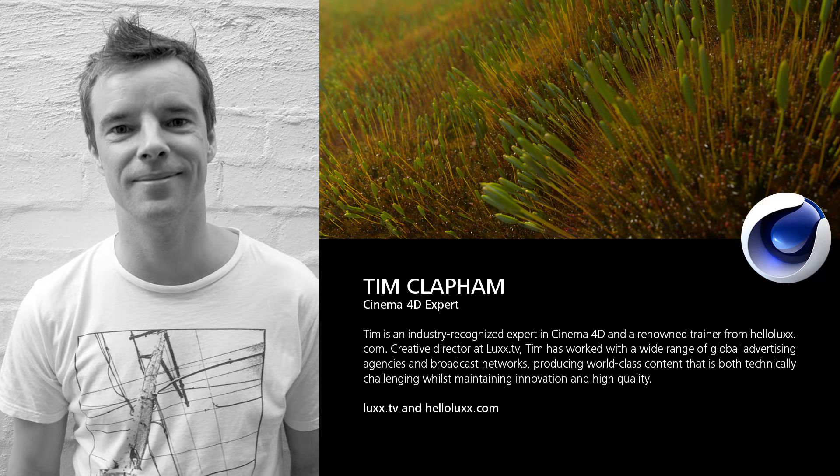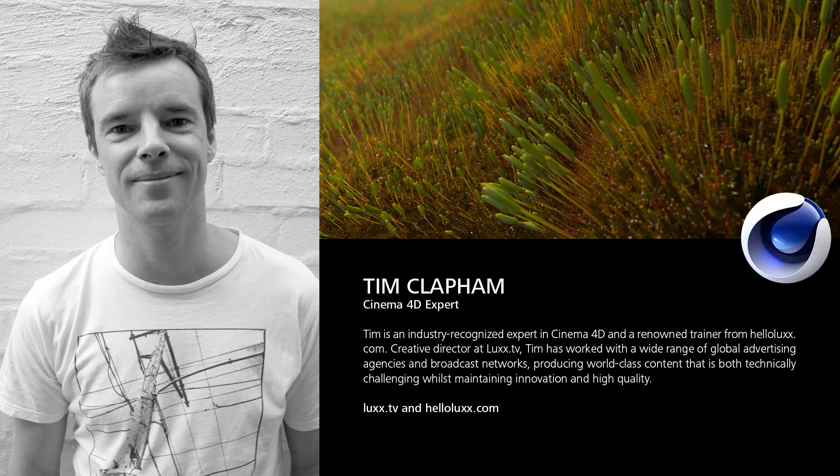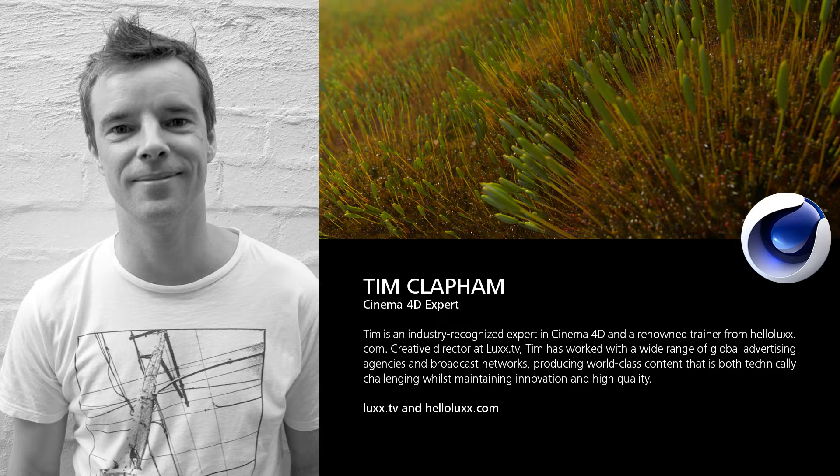He worked with a wide range of global advertising agencies and broadcast networks. If you want to know more about Tim and his work visit his website LuxTV.